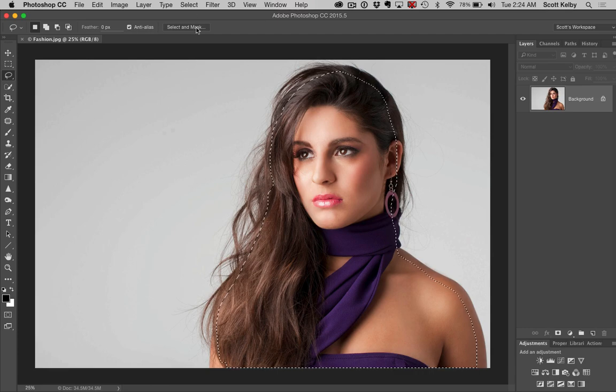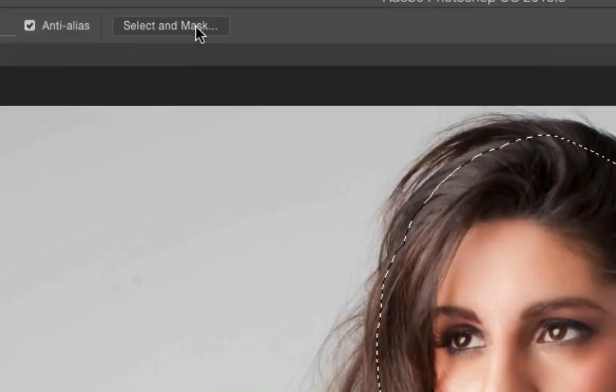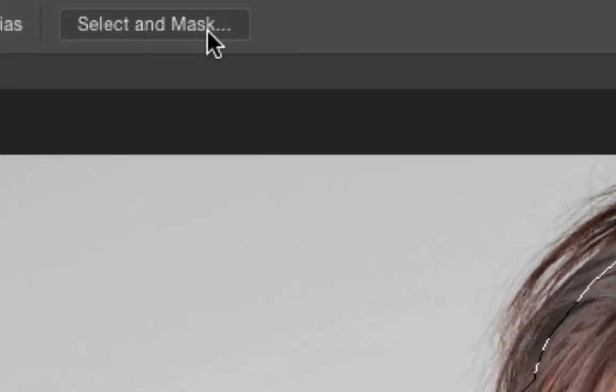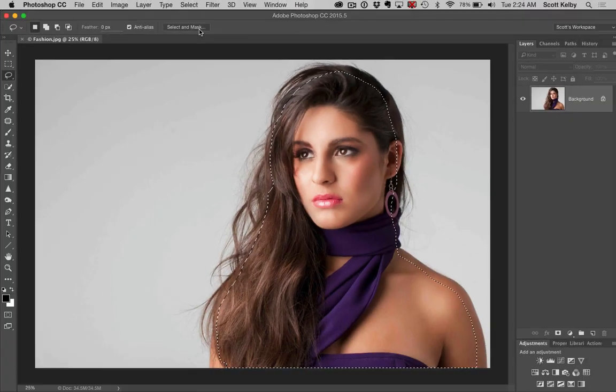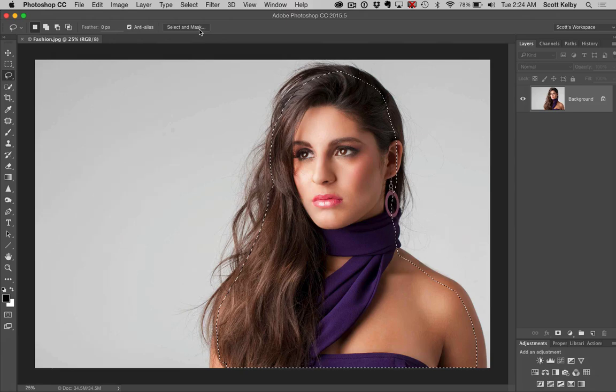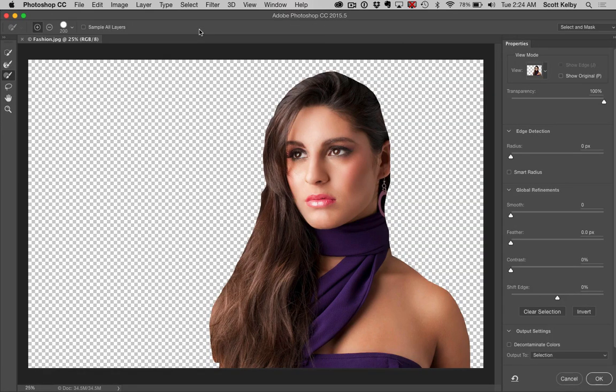When you're ready, you're going to click this button right up here at the top — Select and Mask. This replaces Refine Edge. It just replaces it. It still does all the stuff that Refine Edge did, don't worry.